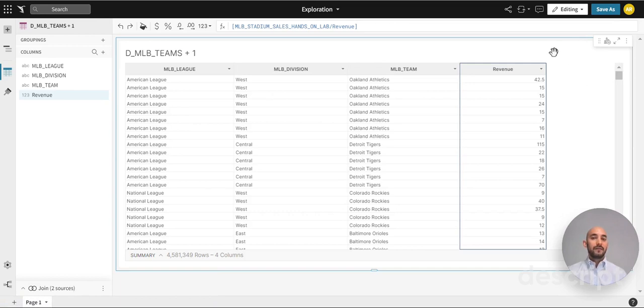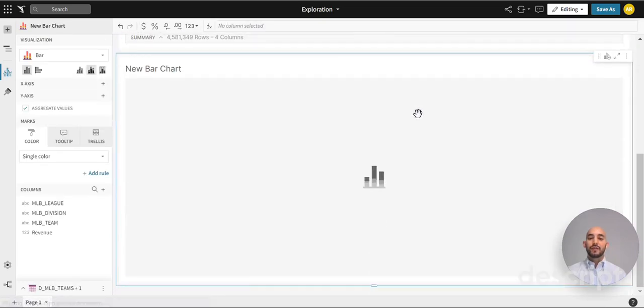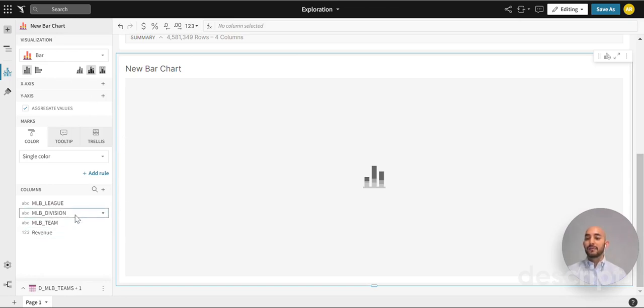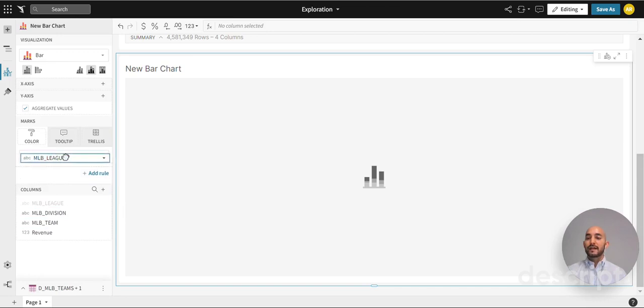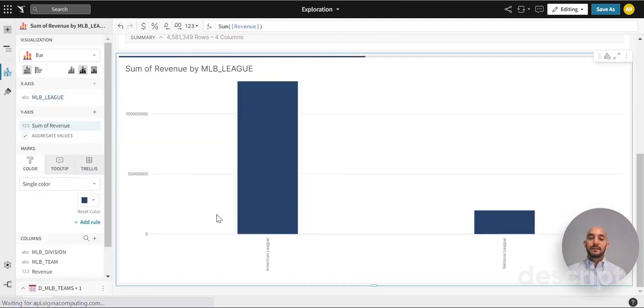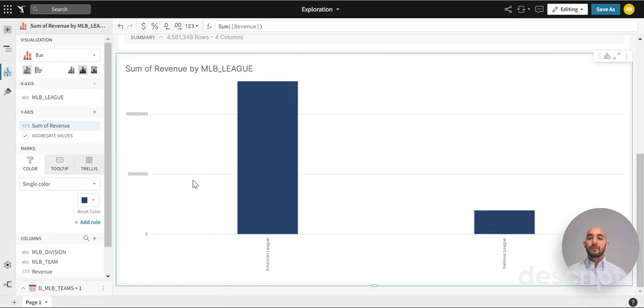As we have our table selected, we will jump over here on the top right to create a child element, then move into visualization, which will bring in a new window to our workspace with the purpose of creating the visualization. The default is a bar chart which works great for this example. We'll drag league into the x-axis and revenue into the y-axis. And voila, we have our brand new revenue table that shows revenue by league.